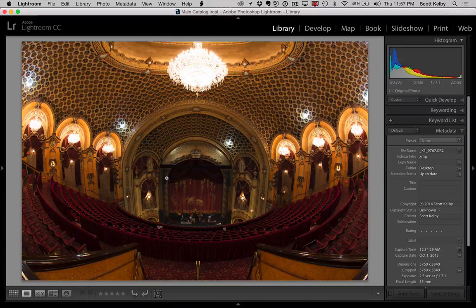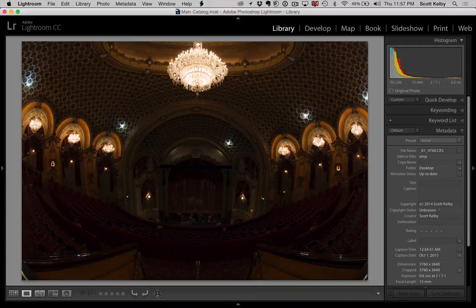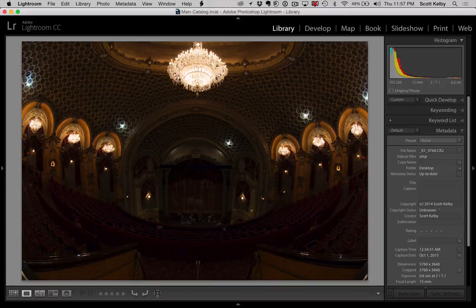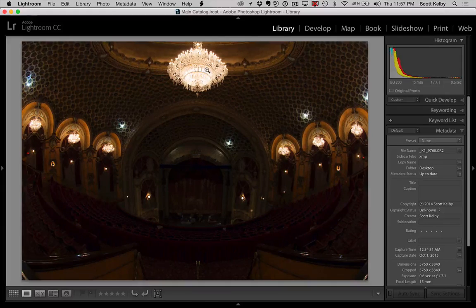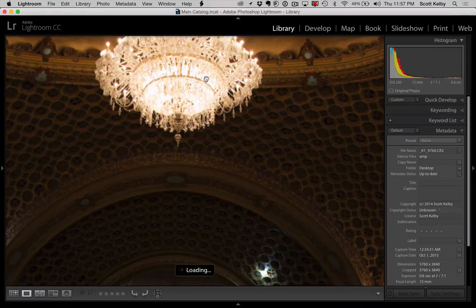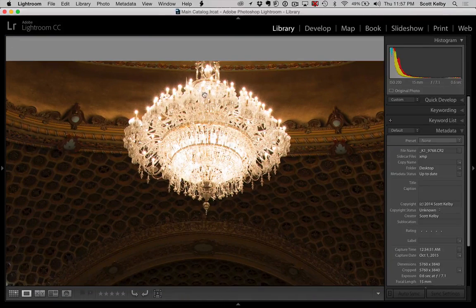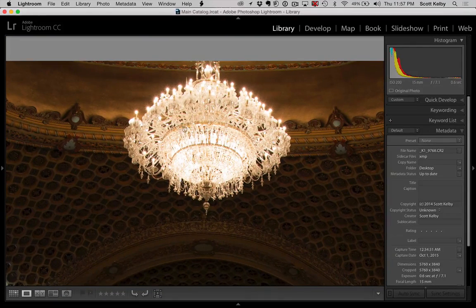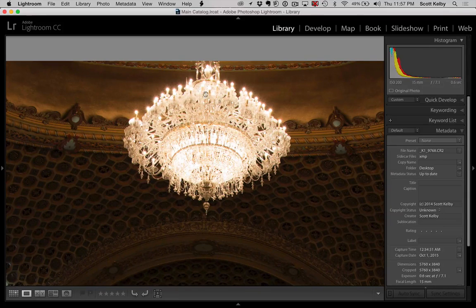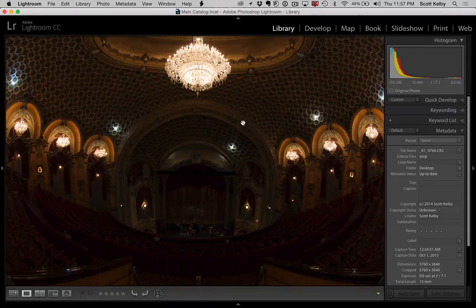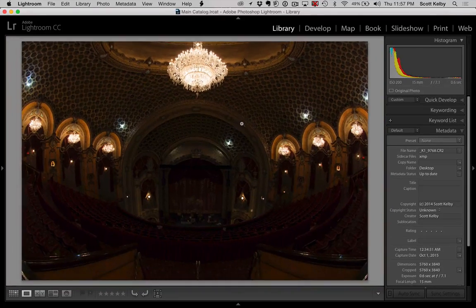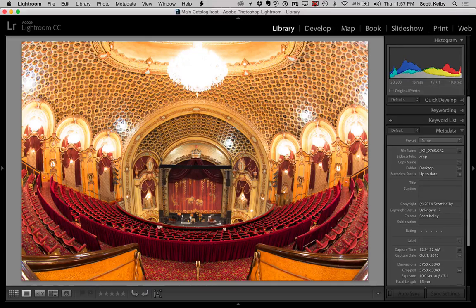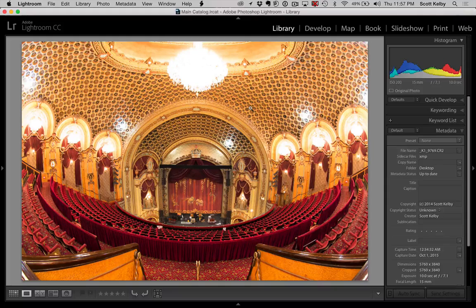This is the normal exposure. This is two stops under. And when you go two stops under, you get a beautiful chandelier with all the detail and everything's nice and white and gold and stuff, just like it should be. Now, the third one, of course, is going to be two stops overexposed and you've lost all the detail. And so here's what we want to do.